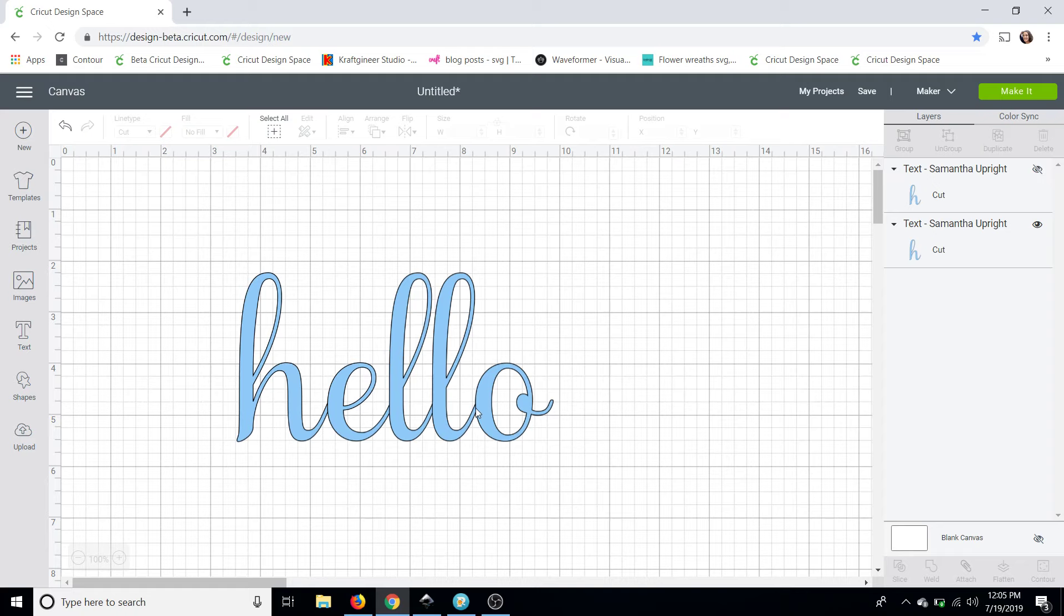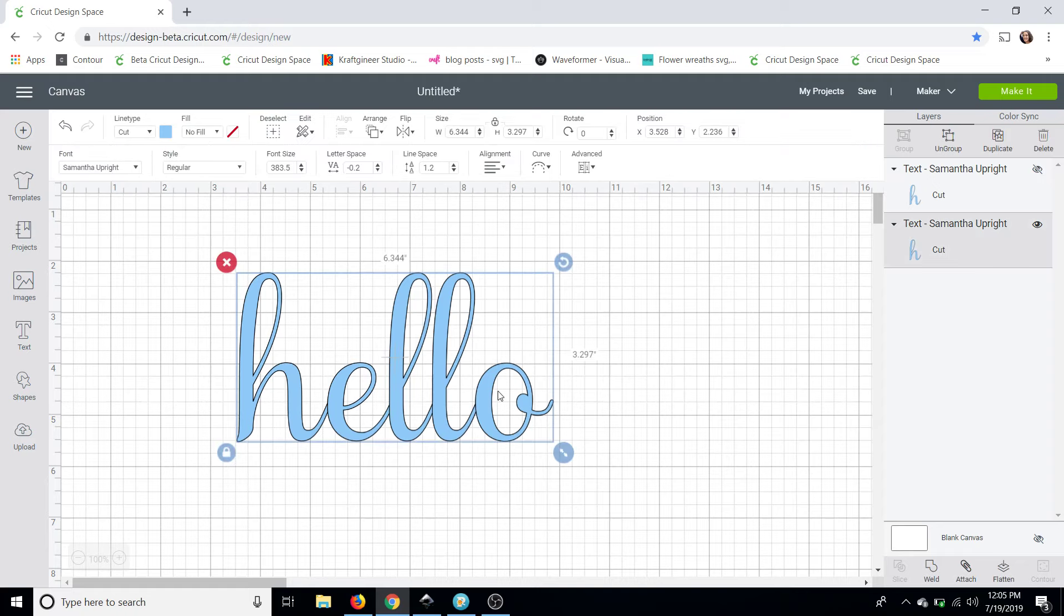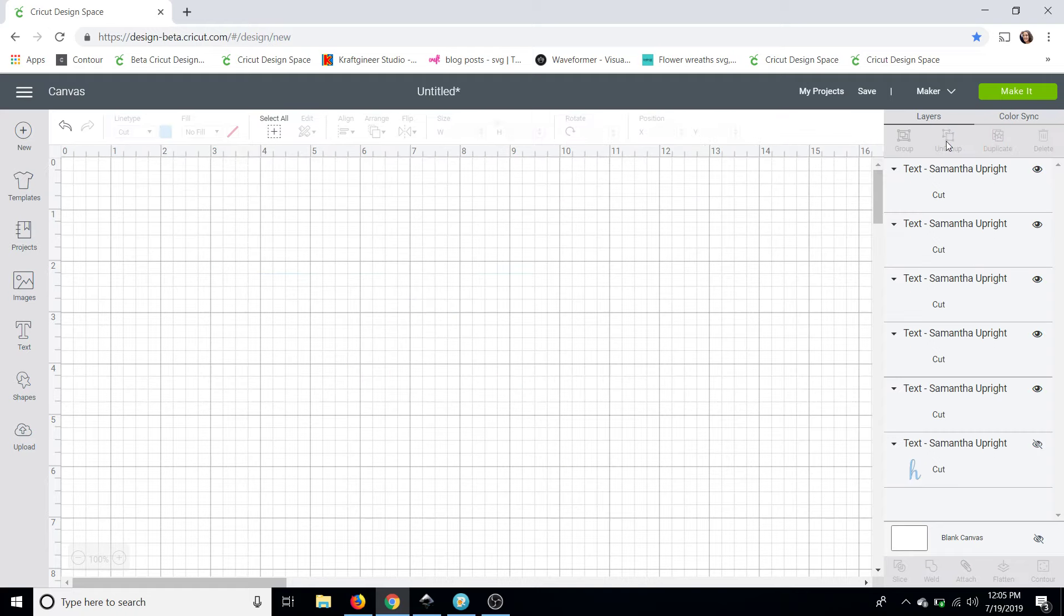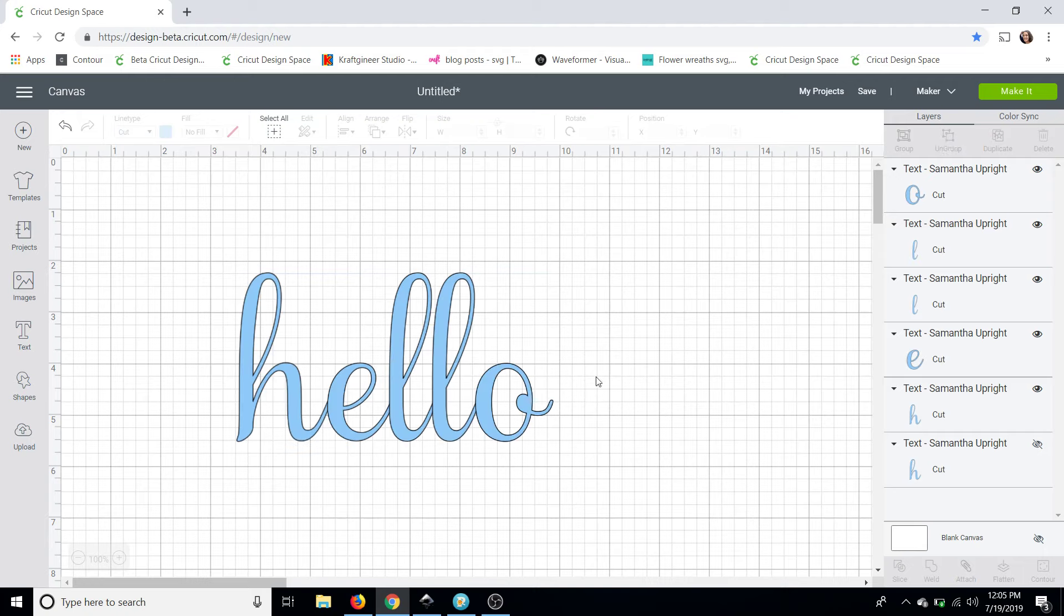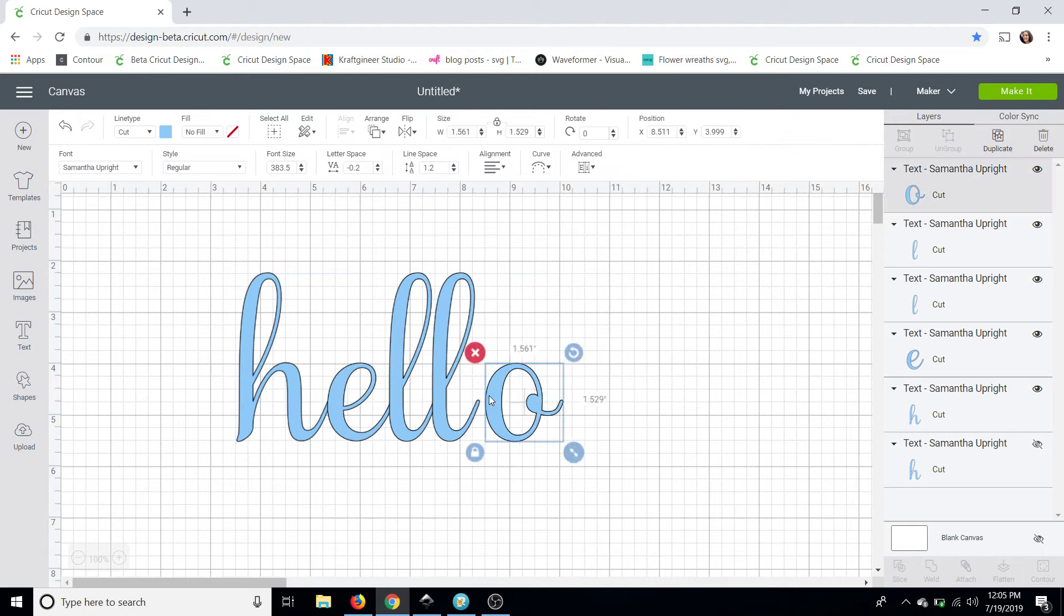So what we're going to do now with this piece here is we are going to ungroup it. I'm going to ungroup it because I want to show you guys that say my O, everything else connected perfectly except for that O. By ungrouping it we can move it manually.